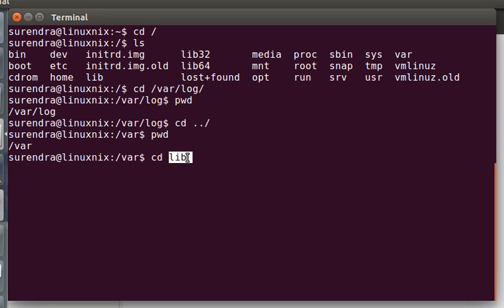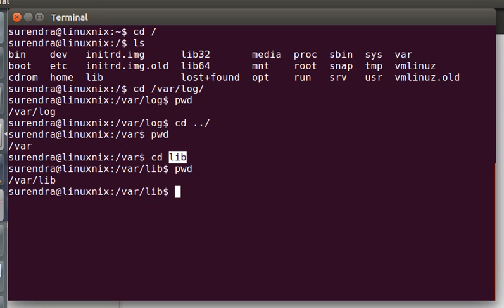So hope you all understand what is relative path and absolute path. If you have any questions, please comment below.